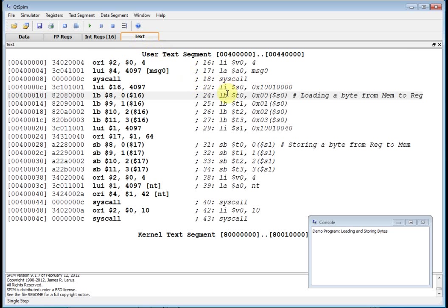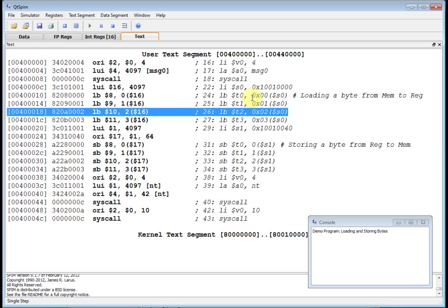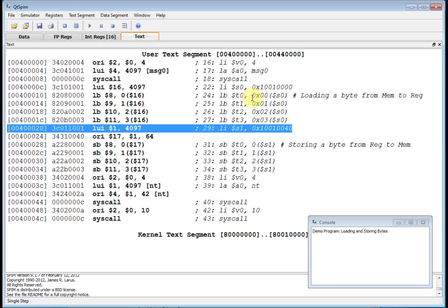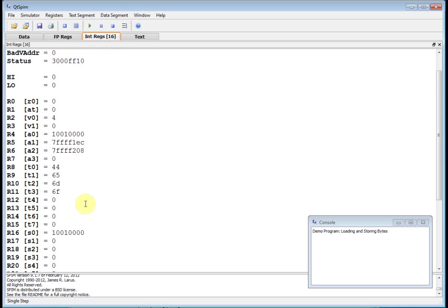And if I execute that load byte command, zero, one, two, and three, I believe data memory 44, 65, 60, and six F should have been written into those registers. There you go. 44, 65, 60, and six F.